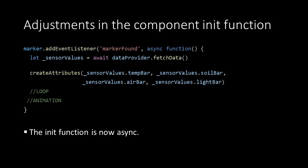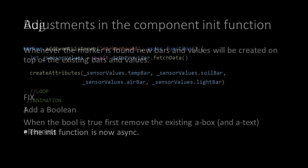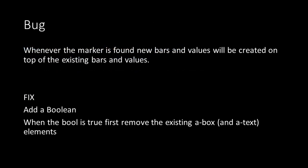However, we now also created a bug. In our first version, the markerFound event was used to replay the animation, but now it's used to create the bars. This means that whenever the marker is found, new bars will be created, but the old ones still exist.